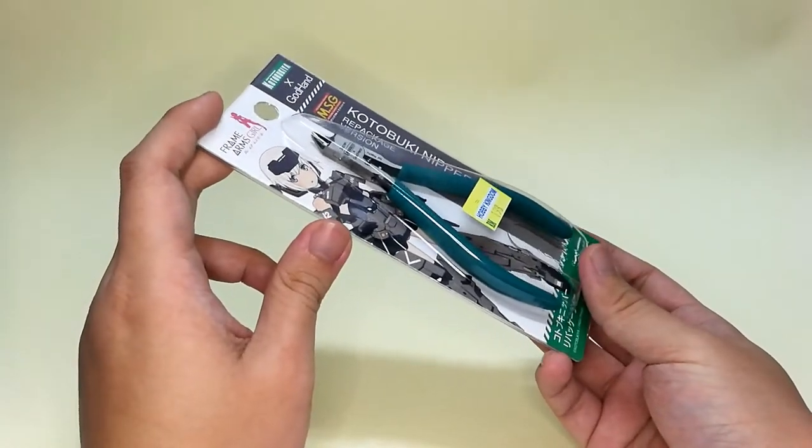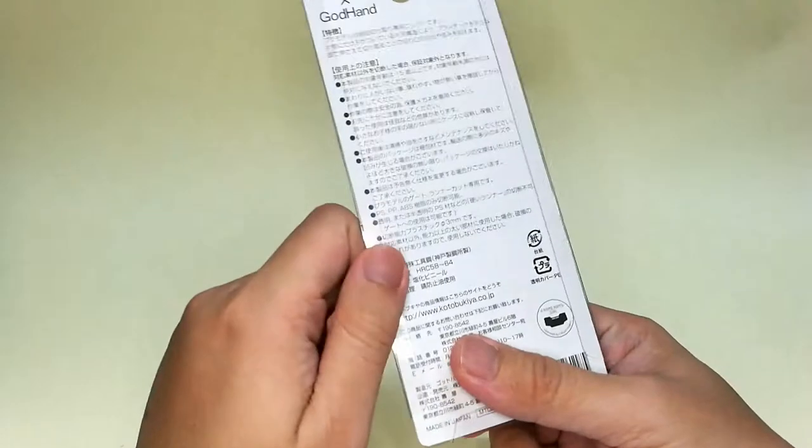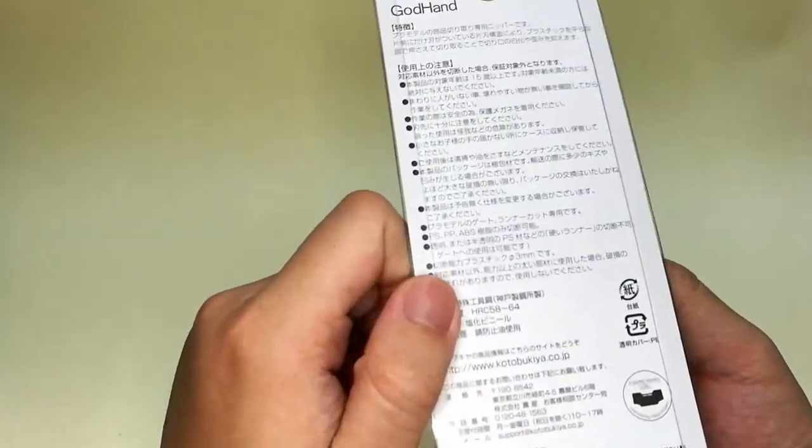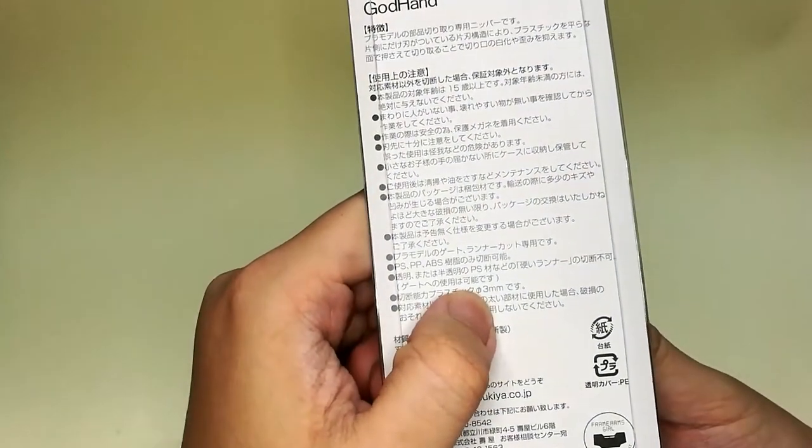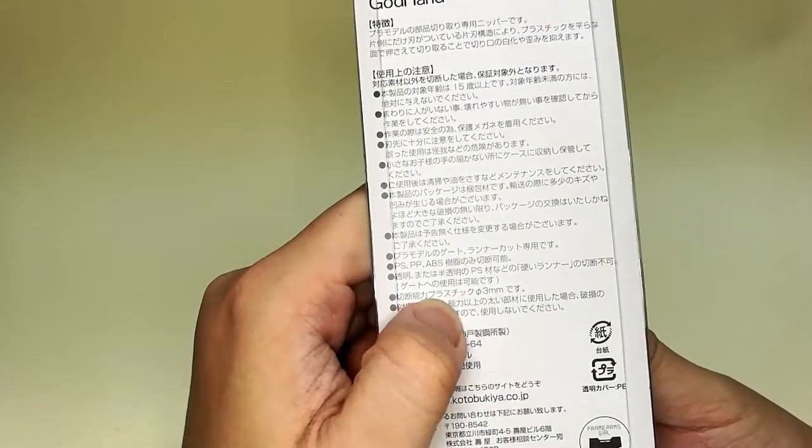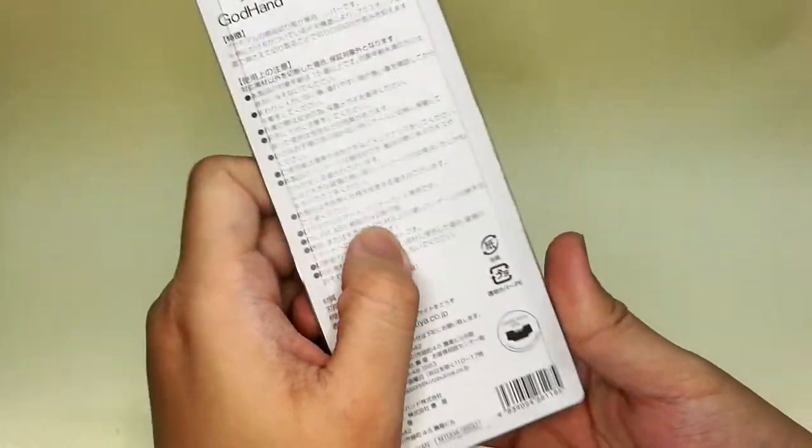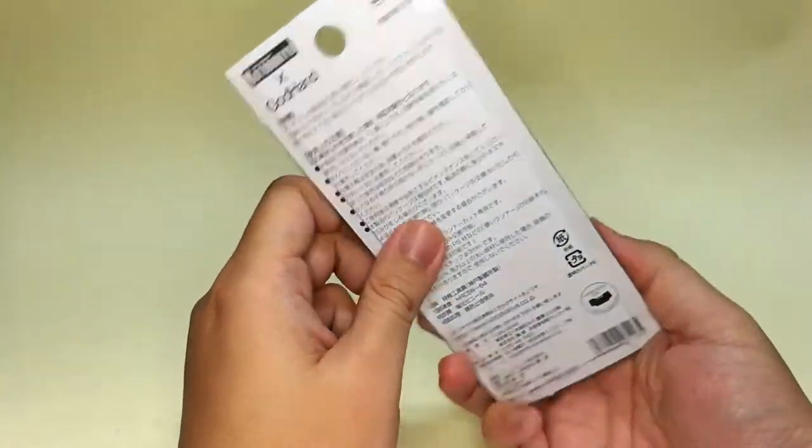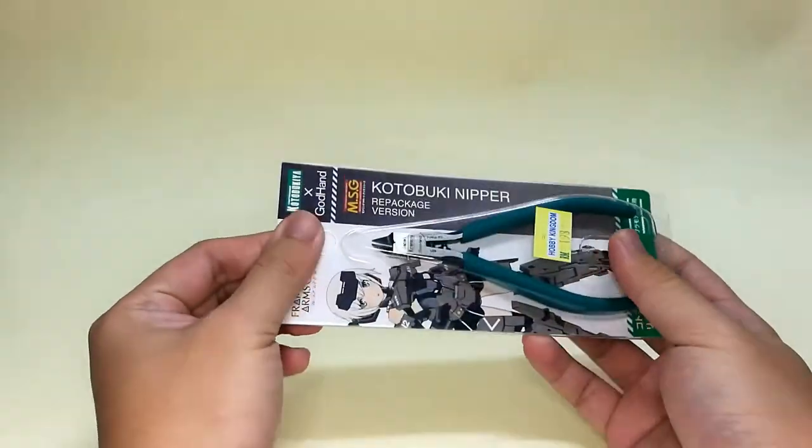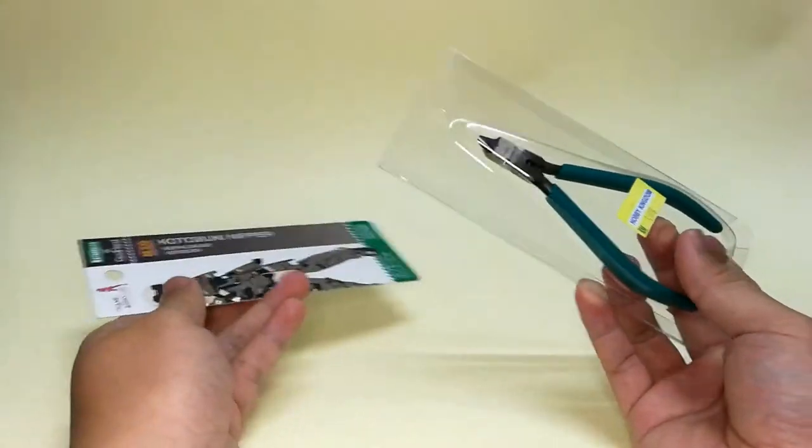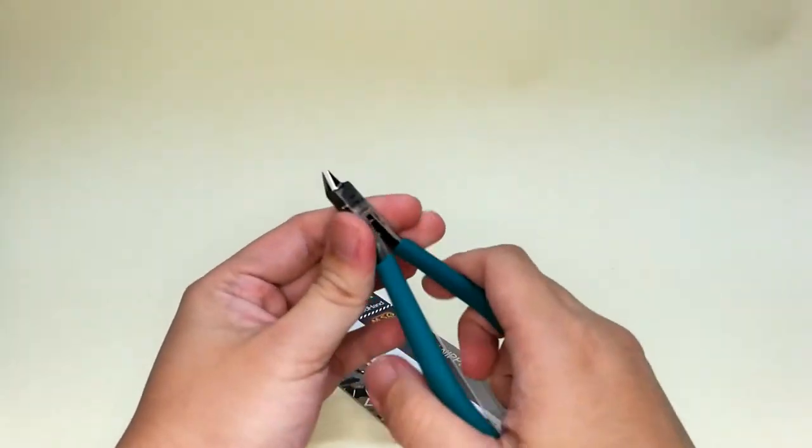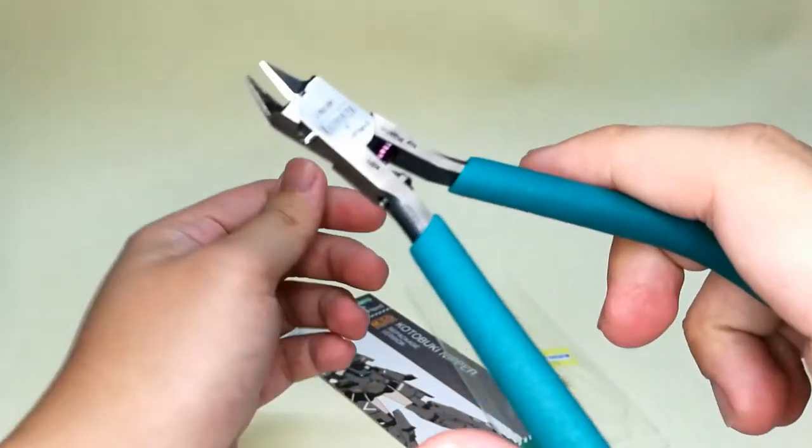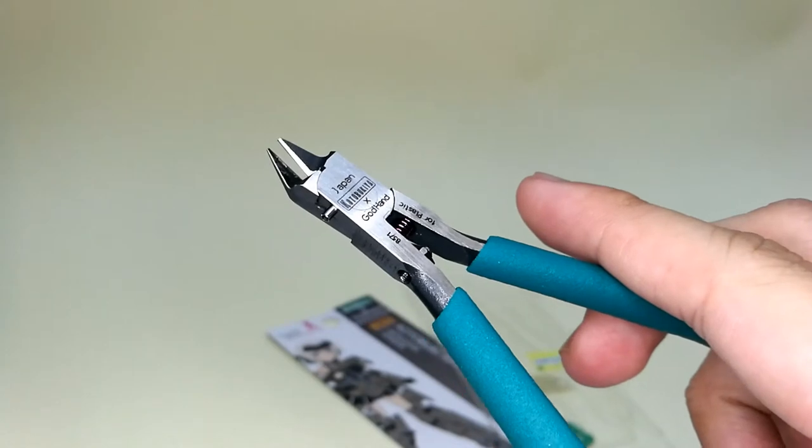The maximum recommended plastic diameter to cut, which is stated here, is 3 millimeters. Anything more than that, you risk breaking the blade. Now, for an overview of the nipper features.